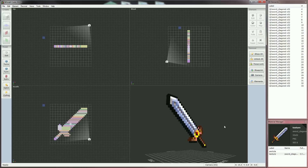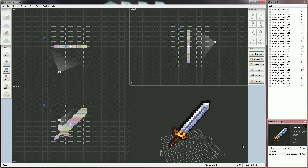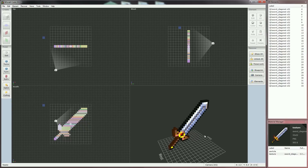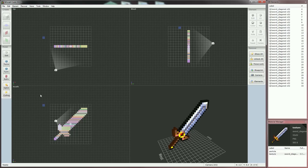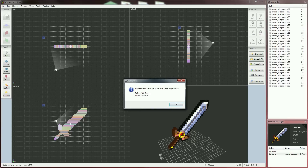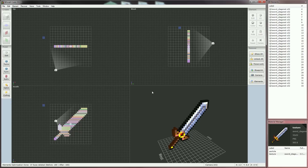First, our model needs to be optimized — many faces are invisible but still present in the model. Second, our model needs to be positioned and scaled in hands, in first person, in GUI, on floor, and in item frames. To optimize the model, click on the Optim button. In most cases, Kubik is smart enough to optimize the model correctly by deleting all unseen faces. A pop-up is displayed to summarize the optimization — here, we have 15 faces that have been deleted. Click OK and the optimization is done.